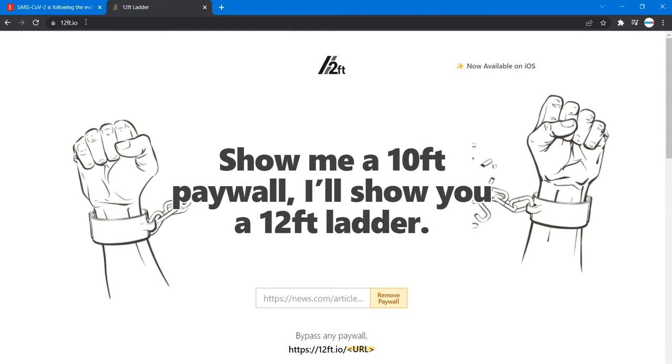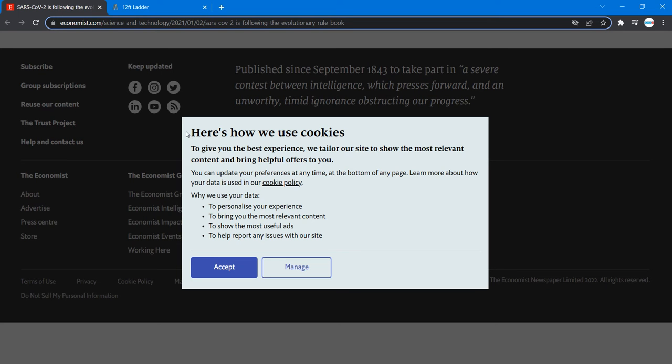So what it does is, let's say you want to read something on this site and you have a paywall or something obstructing you from actually accessing the content of the website.